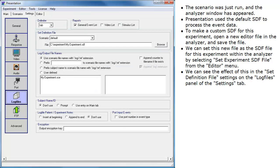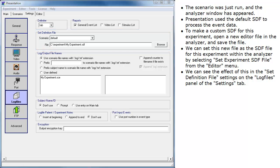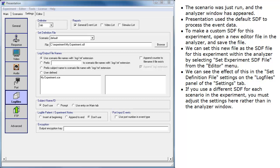We can see the effect of this in the set definition file settings on the log files panel of the settings tab. If you use a different SDF for each scenario in the experiment, you must adjust the settings here rather than in the analyzer window.